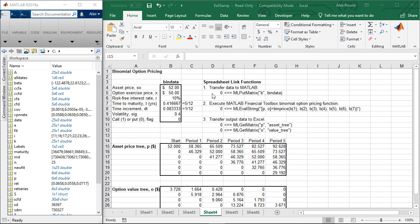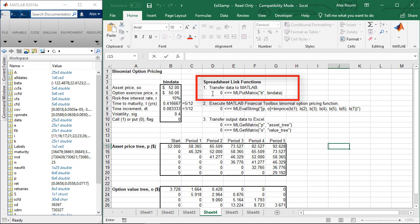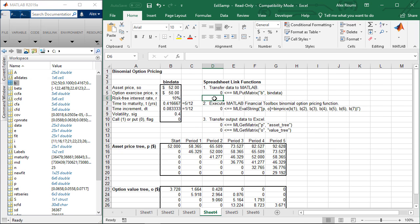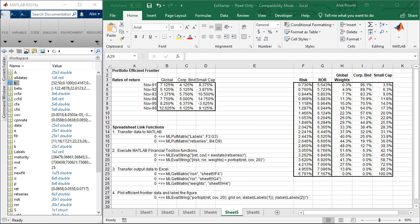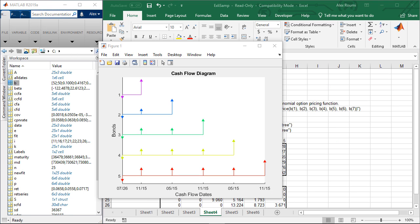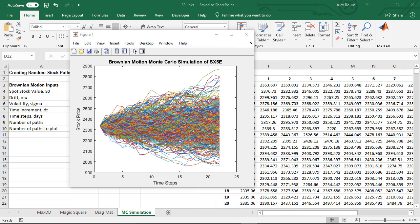You can exchange data between MATLAB and Excel, taking advantage of the Excel interface, while accessing the computational speed and visualization capabilities of MATLAB.